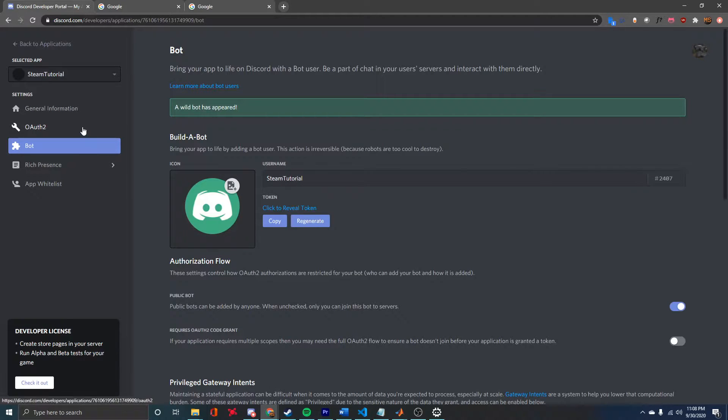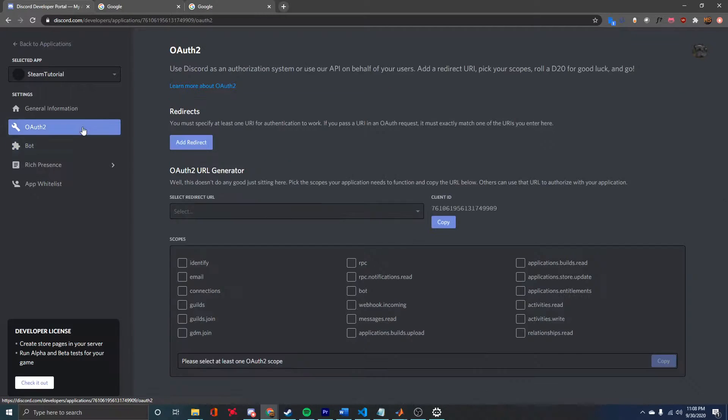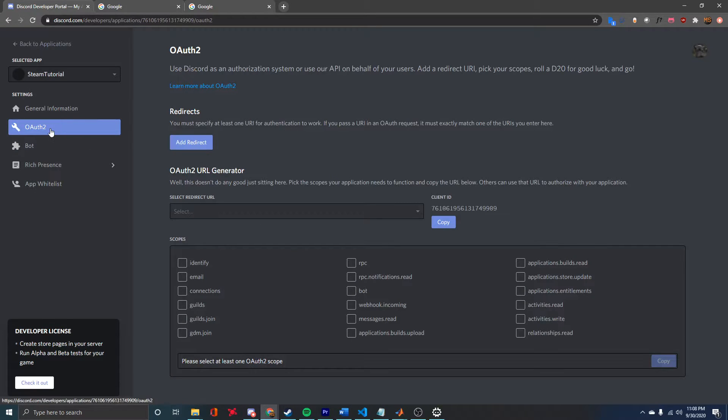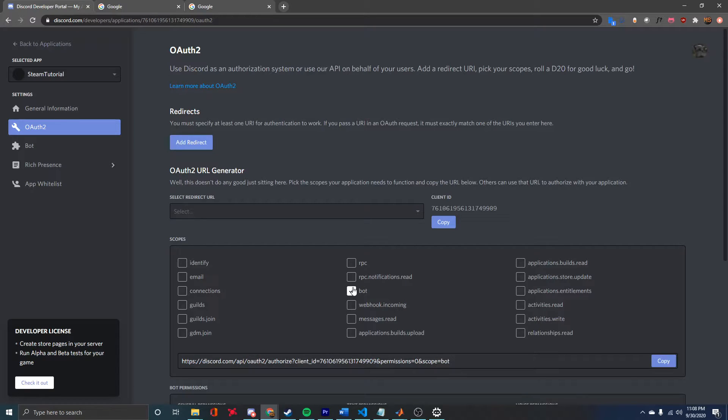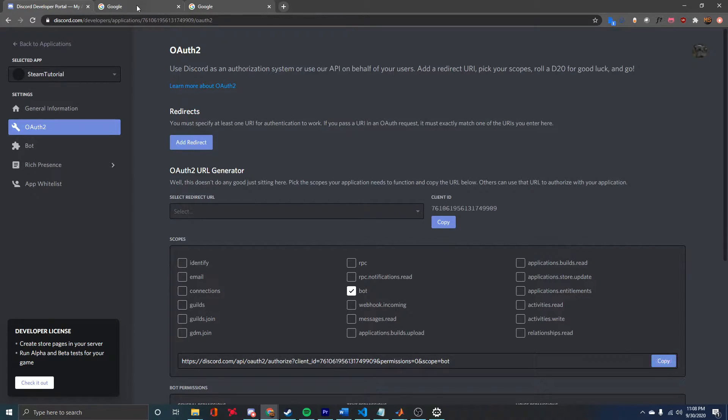Obviously, we're going to want to invite this to our server. To do so, we'll come to the OAuth2 tab, come down here, click this bot checkbox, and then it'll give you an invite link which you can copy.